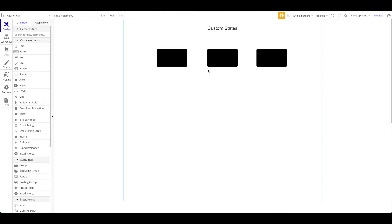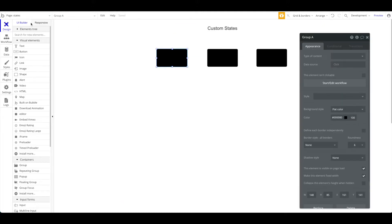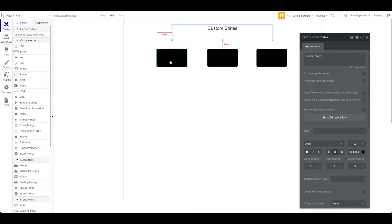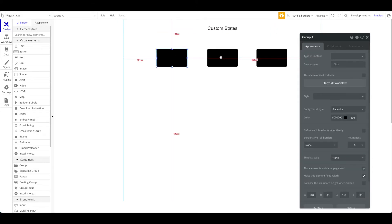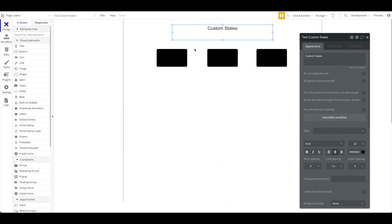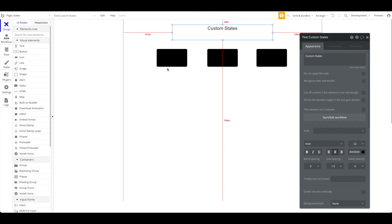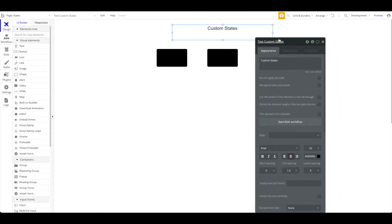An important thing to know is that every single element can have custom states in Bubble. How do you add custom states? You just click on the element and use the element inspector. What we have right now is a page with a title, a text element, and three groups — Group A, B, and C — and our page is called 'states'. For all of these elements you can add a custom state. Just go to the element inspector and click on the information icon, and you can see it says 'custom state'.